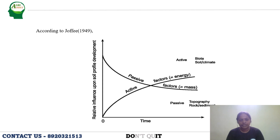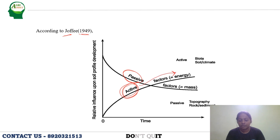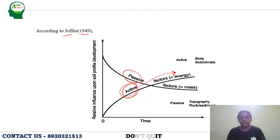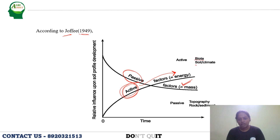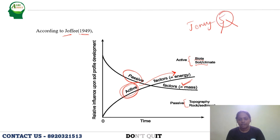Later, in 1949, Joffie came and stated that these five factors can be divided into two types: active and passive. Active factors rely on energy, similar to active processes in plants. Among the five factors given by Jenny, biota (biosphere) and climate come under active factors, while the remaining factors — topography, parent material, and time — constitute the passive factors according to Joffie.